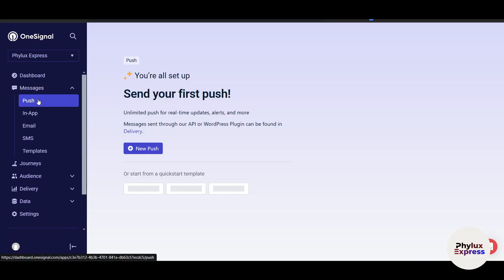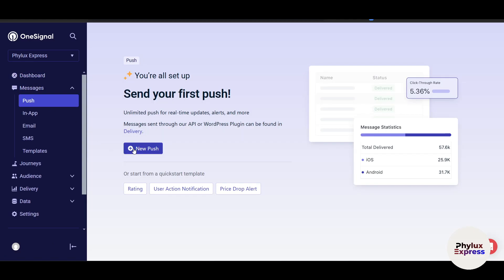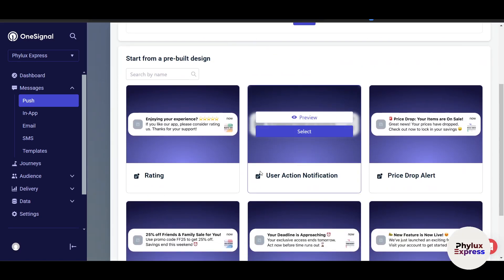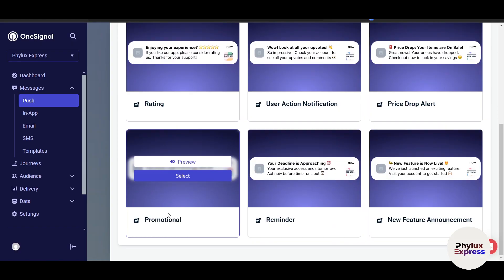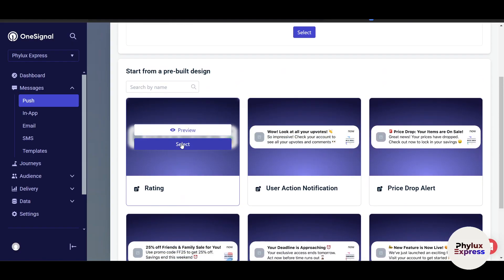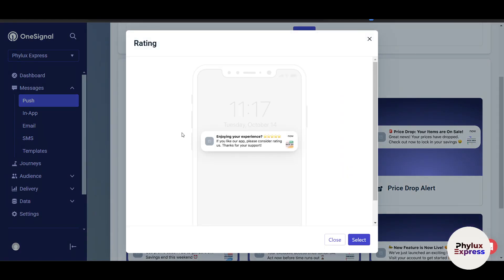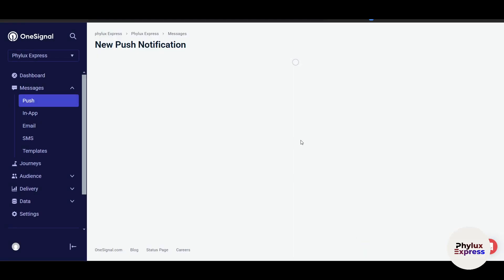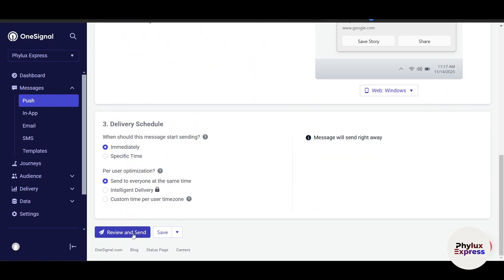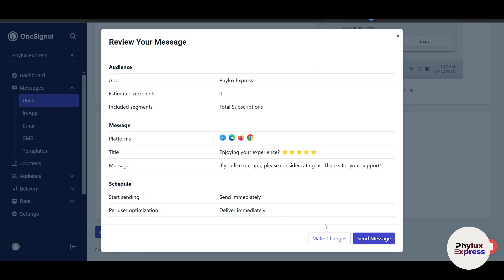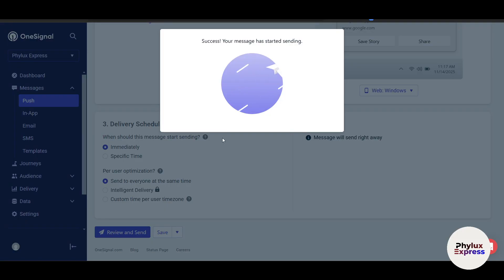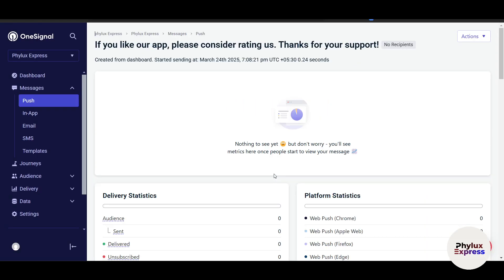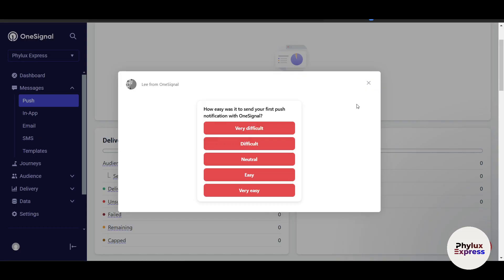In the messages section, you can customize your messages. If you want to create a new push, click 'New Push' and choose from templates. For example, there's a ratings template — click preview to see how it looks on a mobile phone. Once you like a template, click 'Review and Send'. After integration, you won't need to set it up again — just click 'Send Messages' and it will send to all subscribers of your application or website.